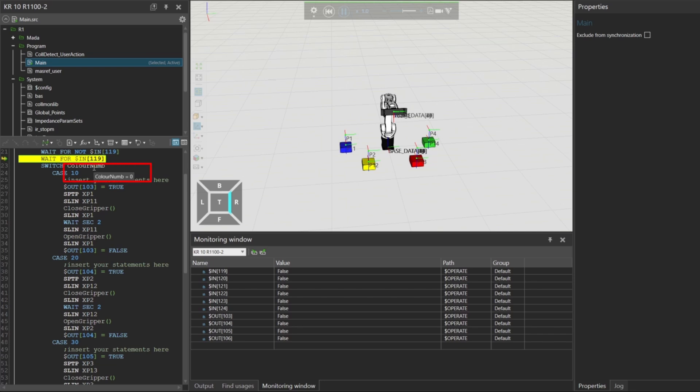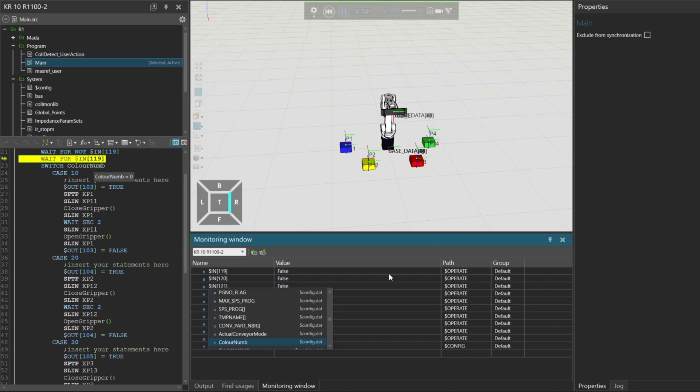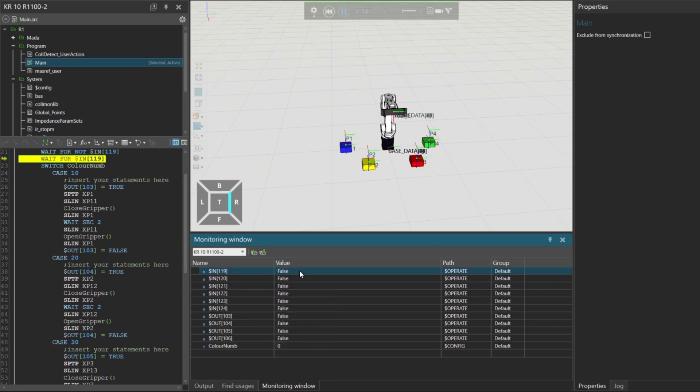You can verify this by checking the signal in the monitoring window. Since the value is 0, the logic enters the default case. Output 106 is activated, and the robot picks the green box.